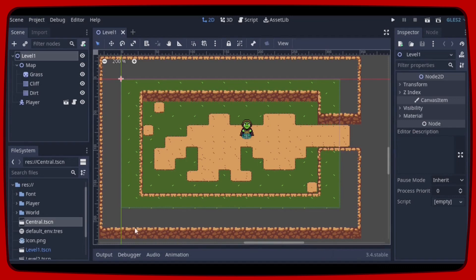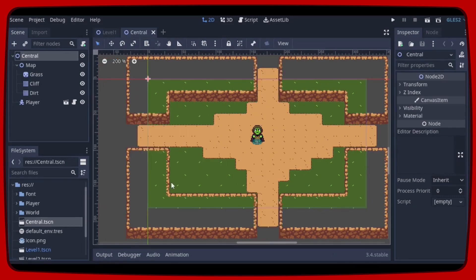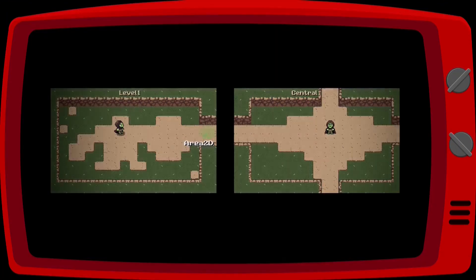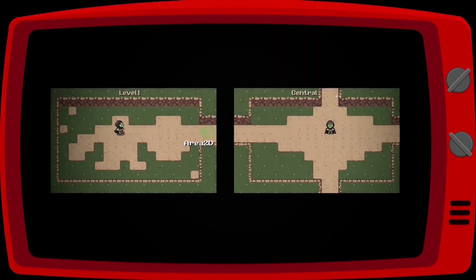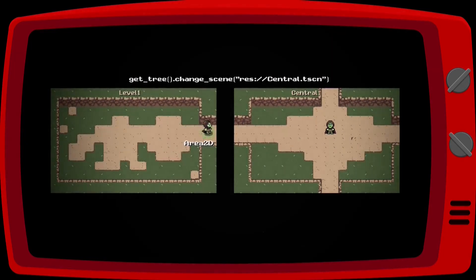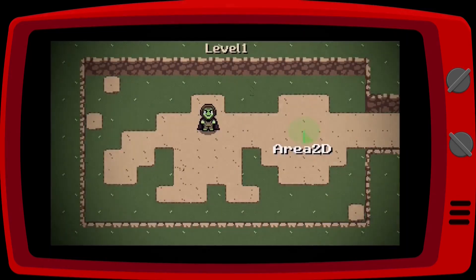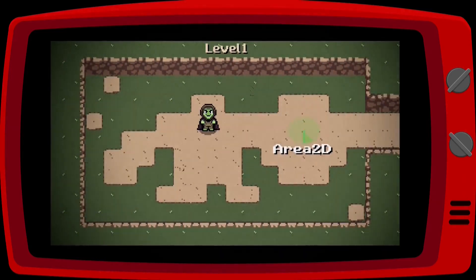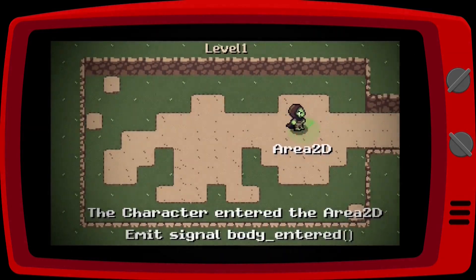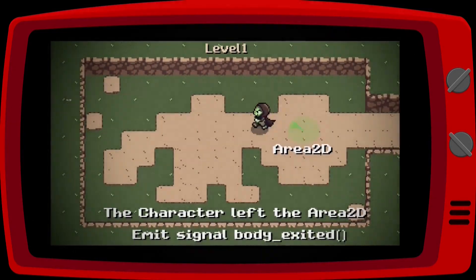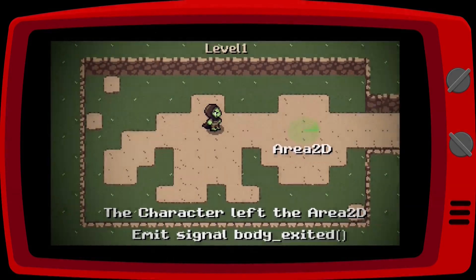First let's open the central scene and let me explain what we are going to do. A very simple way to change scenes in Godot is to use an Area2D in the map and detect when the player enters that specific area, then execute the code we need. Basically an Area2D is an area capable of detecting objects that have a collision, like our player, and then emit a signal when that object enters or exits. We can use that signal to execute our code.